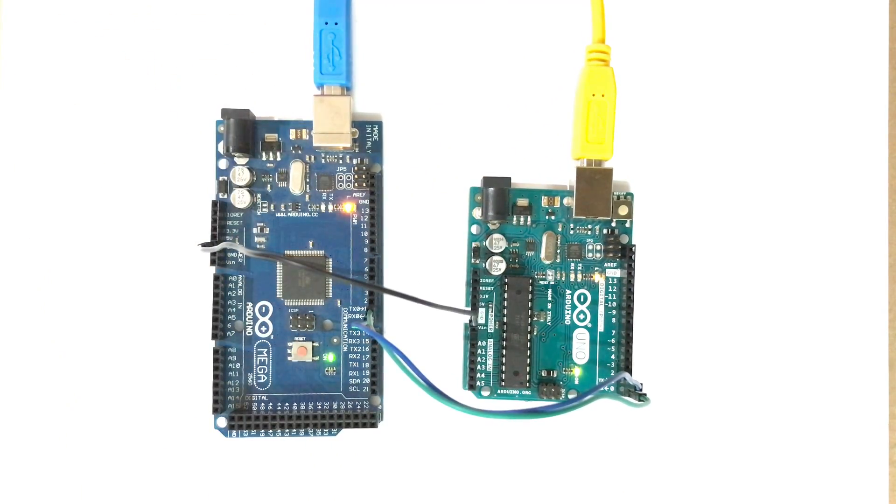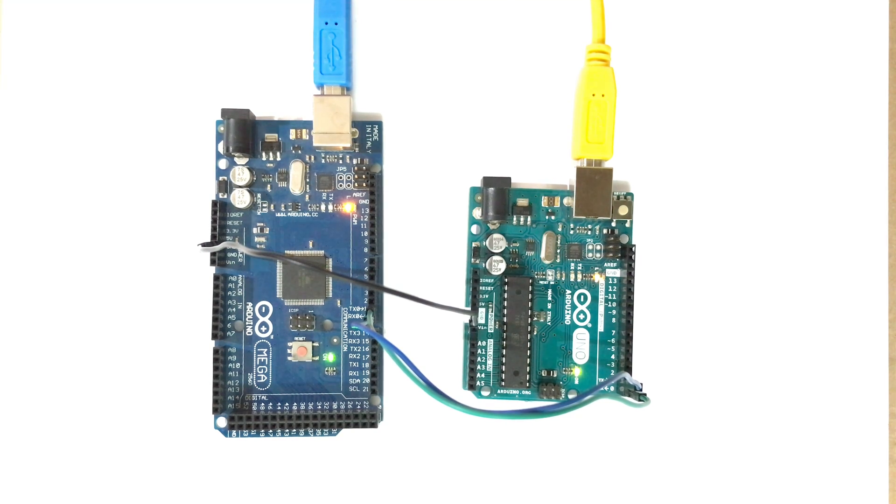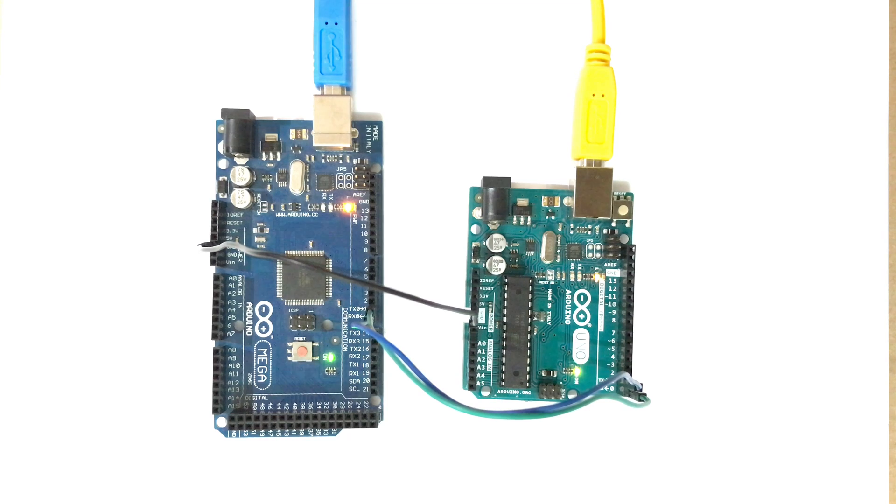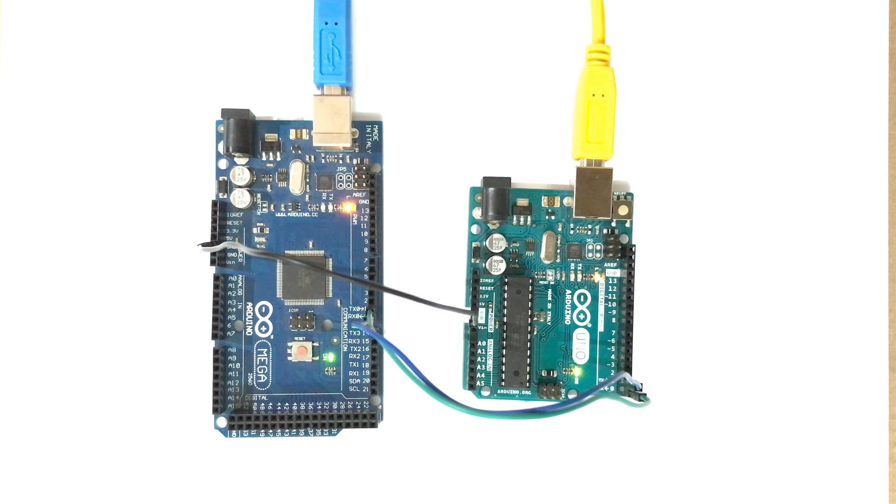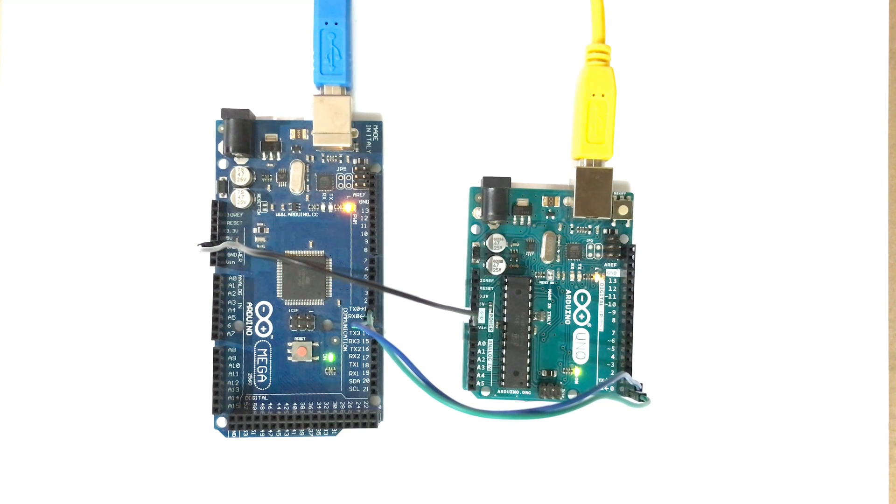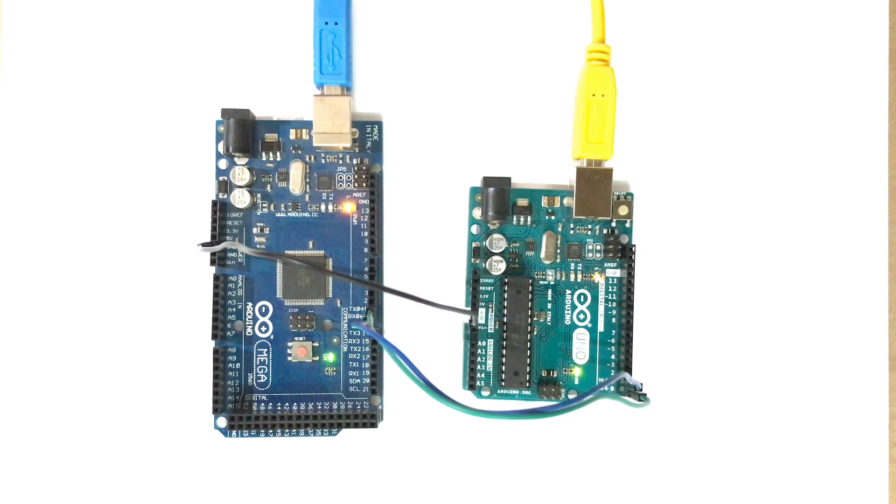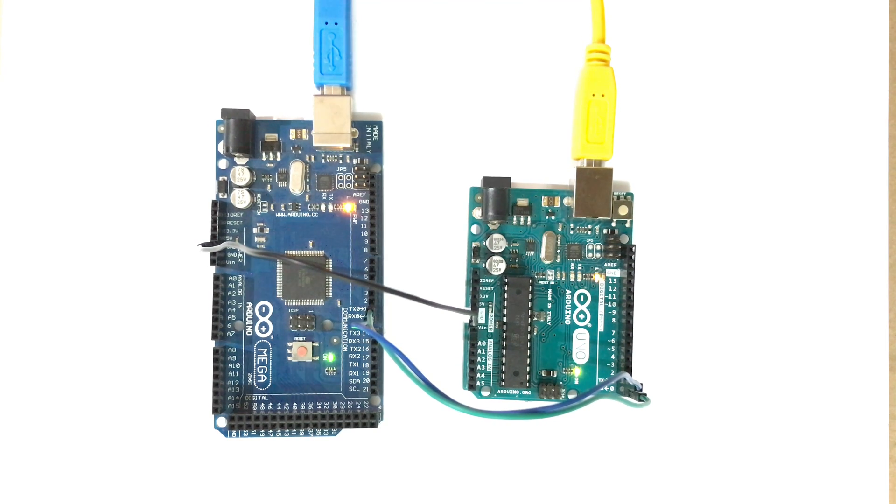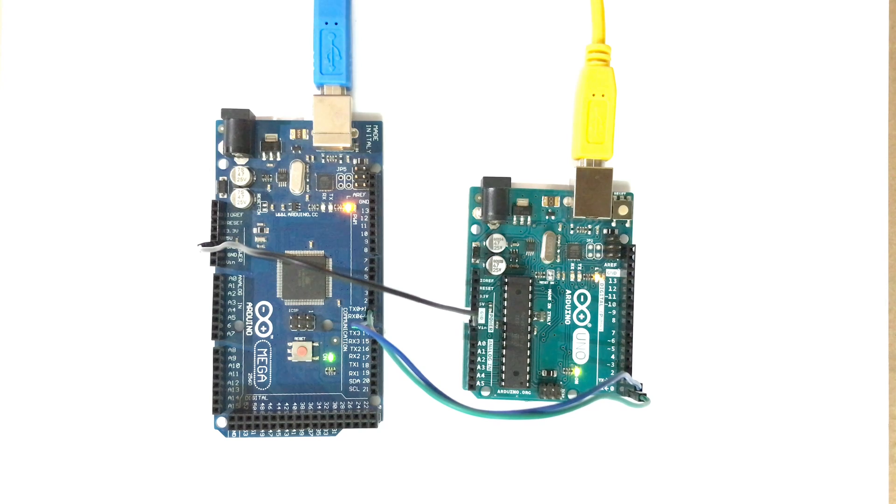Here we are using Arduino Uno as the sender Arduino and Arduino Mega as the receiver Arduino. While uploading the code, make sure you do not have TX and RX pins connected because it prevents the data being uploaded to the board from the USB cable. Now we will see on the serial monitor that we can see the data is printed.